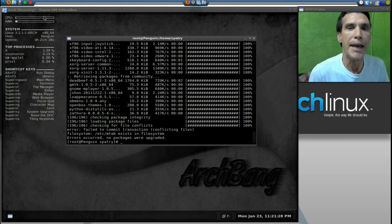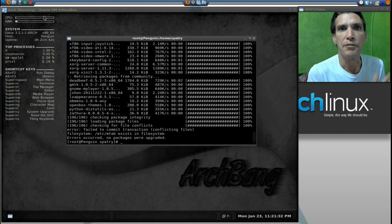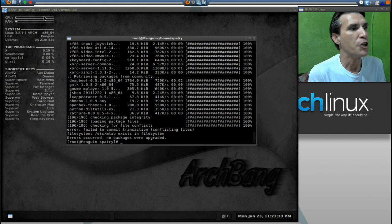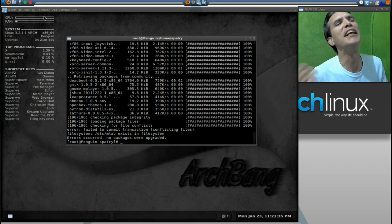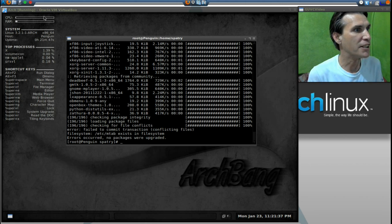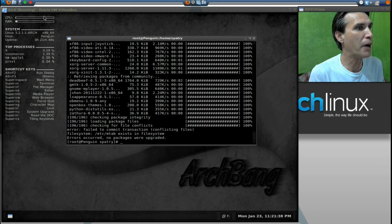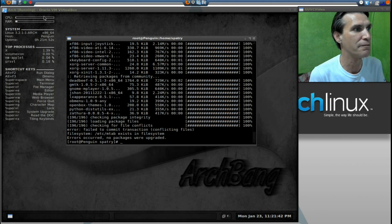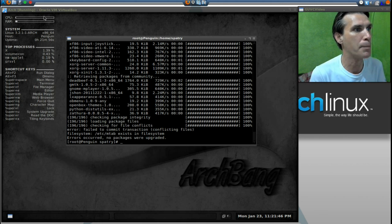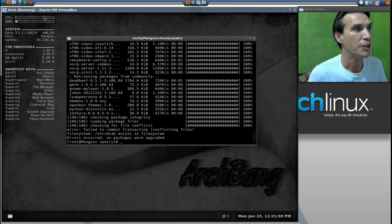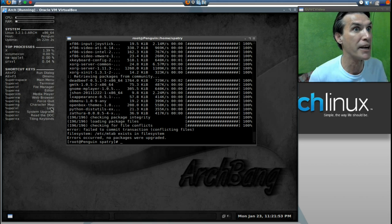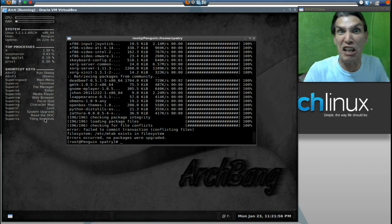And now, after all the packages have downloaded, you're presented with this lovely message telling you, error, failed to commit transaction, conflicting files, file system, Etsy, MTAB exists in file system, errors occurred, no packages were upgraded, what the schliznitz is this? This is how you fix it.